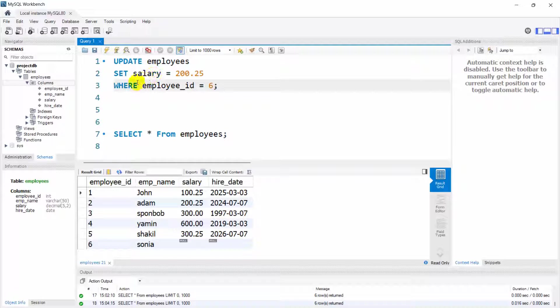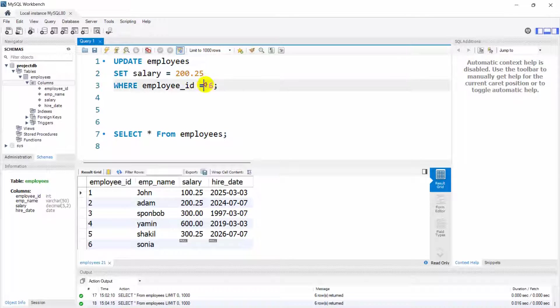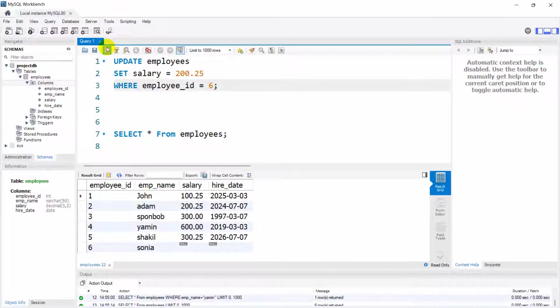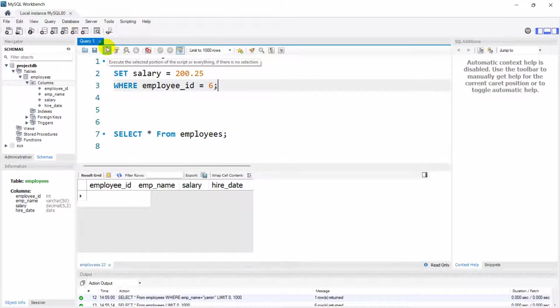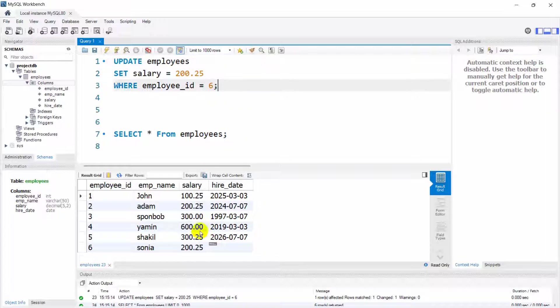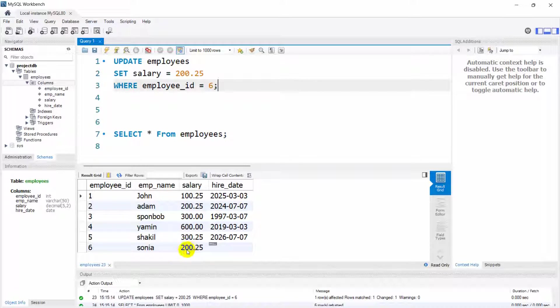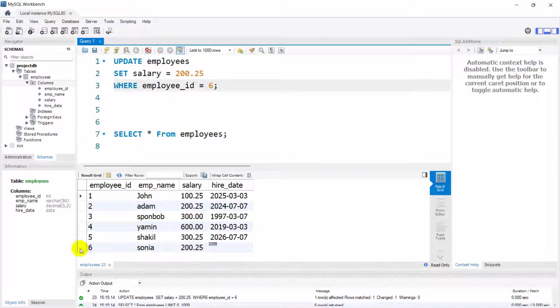What it will do is that it will update the salary for employee ID 6. Right now if I just run this, there you can see the salary just for Sonya whose ID is 6.